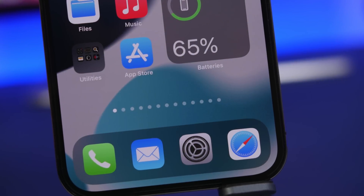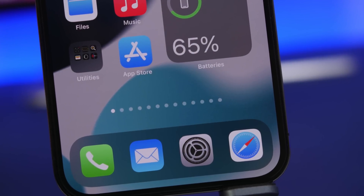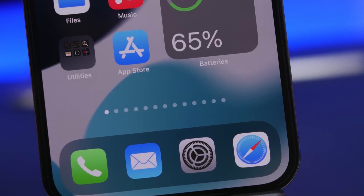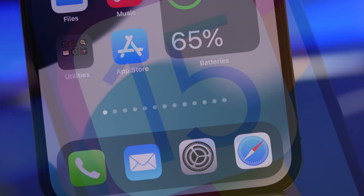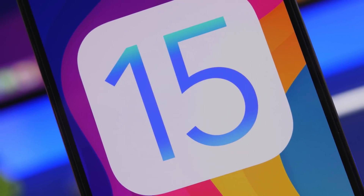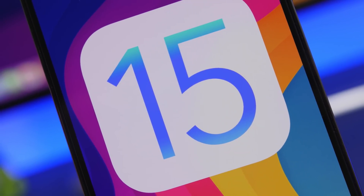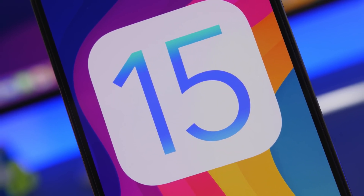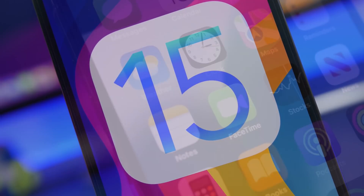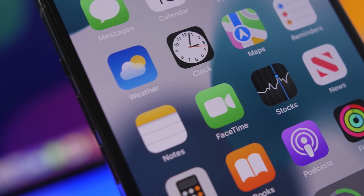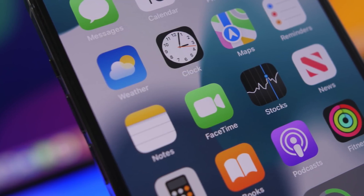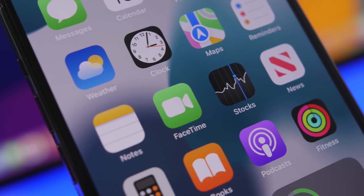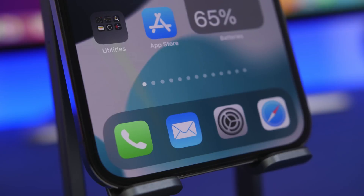Hey, what's going on everyone, this is IReviews back with another video. Today I will show you guys some of the best iOS 15 home screen widgets. These are widgets that are actually very useful and I believe every iPhone user should have them on their iOS 15 device. Of course, these widgets are not exclusive to iOS 15 — you can have them on iOS 14 as well.